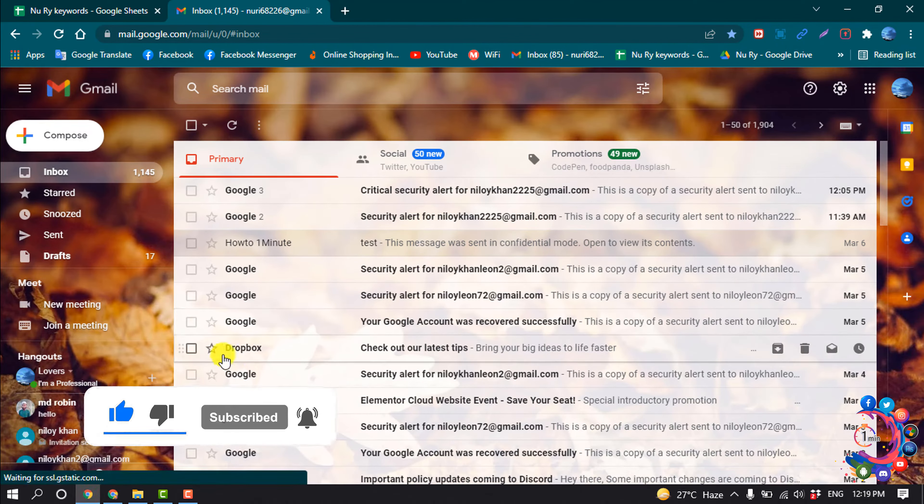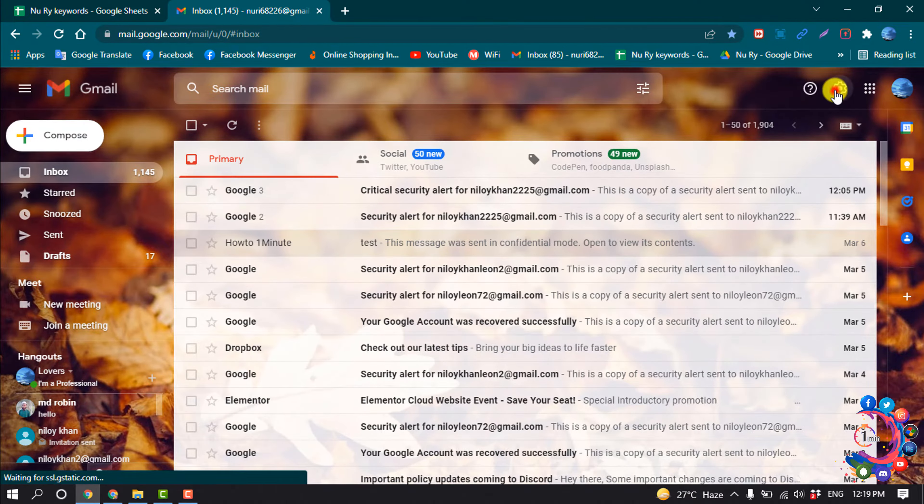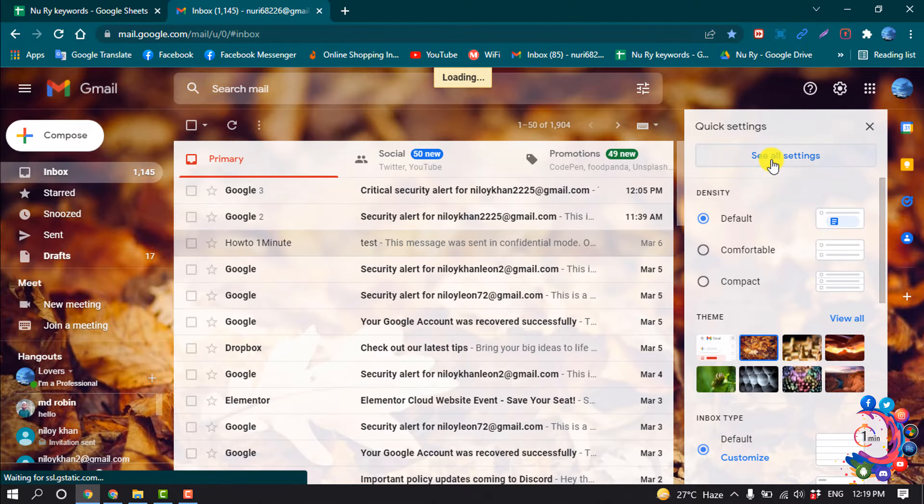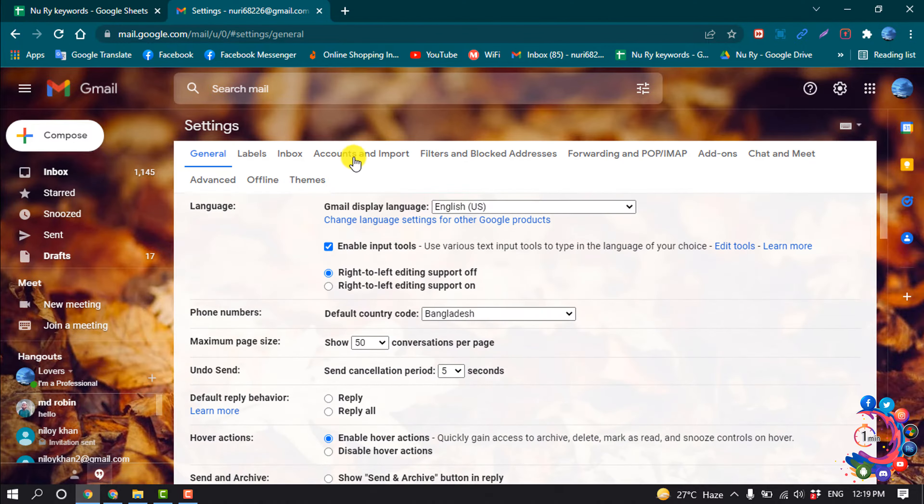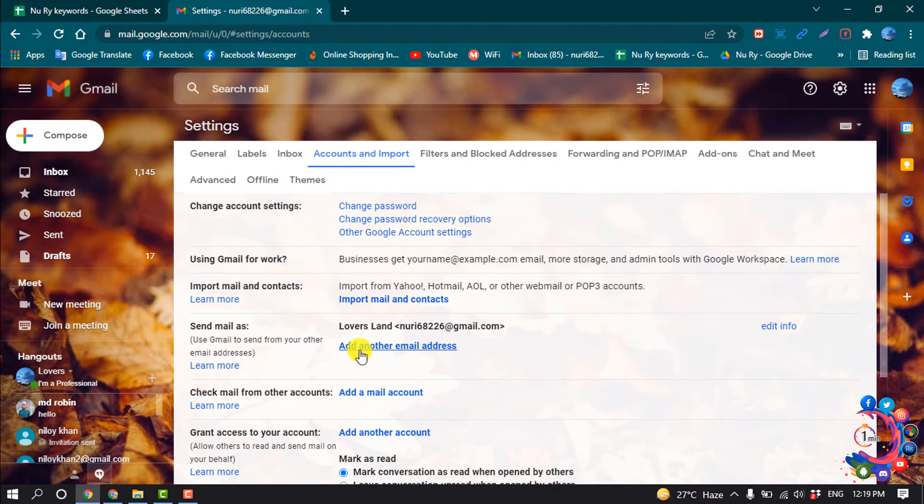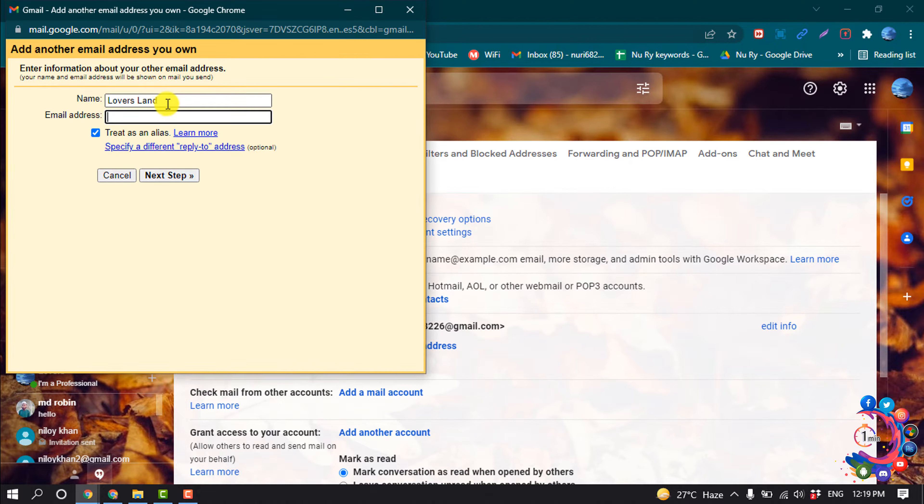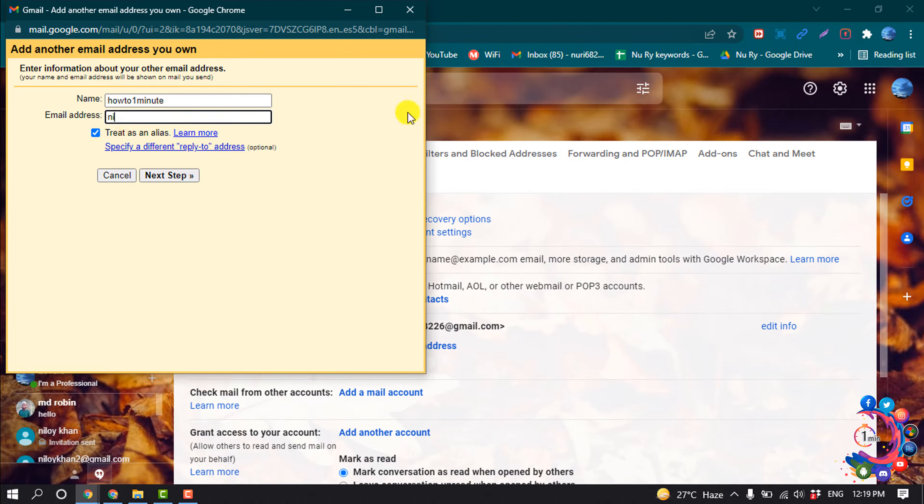First of all, open your primary Gmail account, then go to Settings, See All Settings, and click on Accounts and Import. Click on Add Another Email Address, give the name here, and give here the second email address.